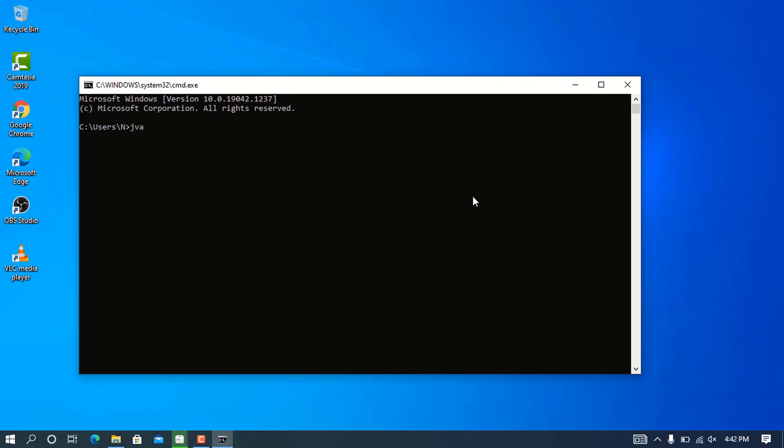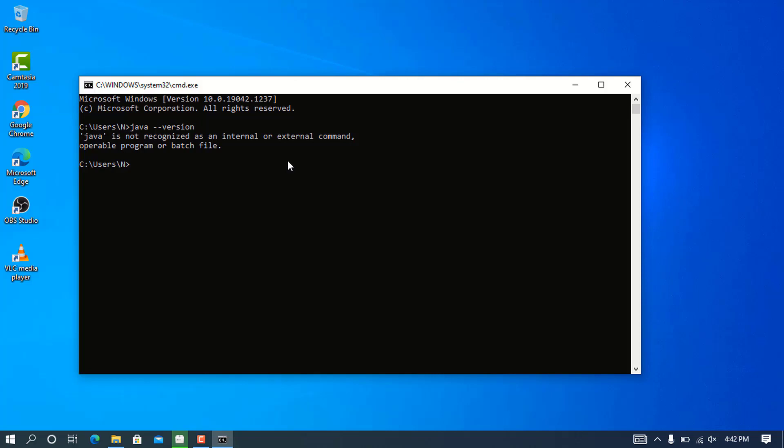To check for previous Java installation, type java --version to check the current version of Java on your system. If it returns that Java is not recognized as an internal or external command, you have to configure it.